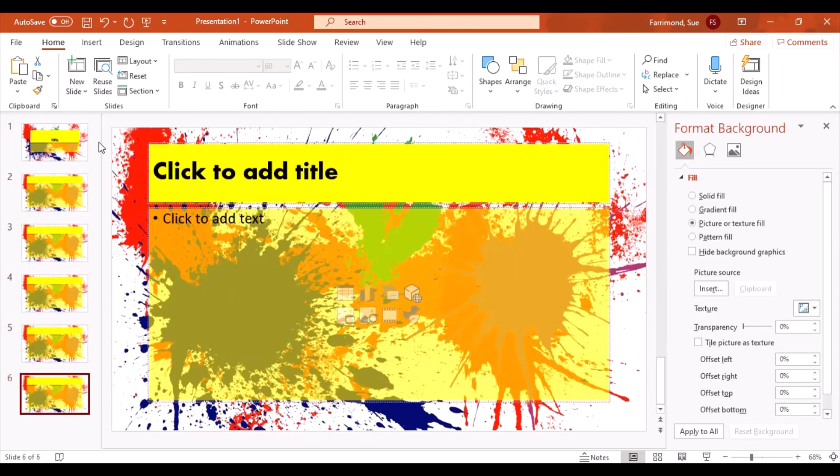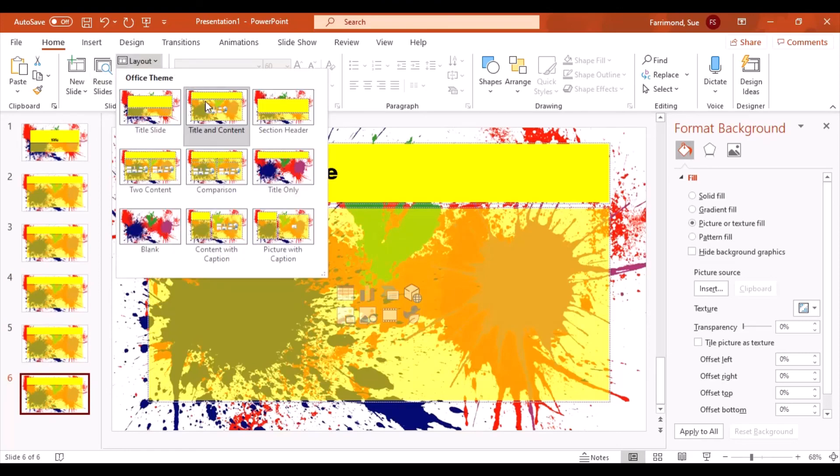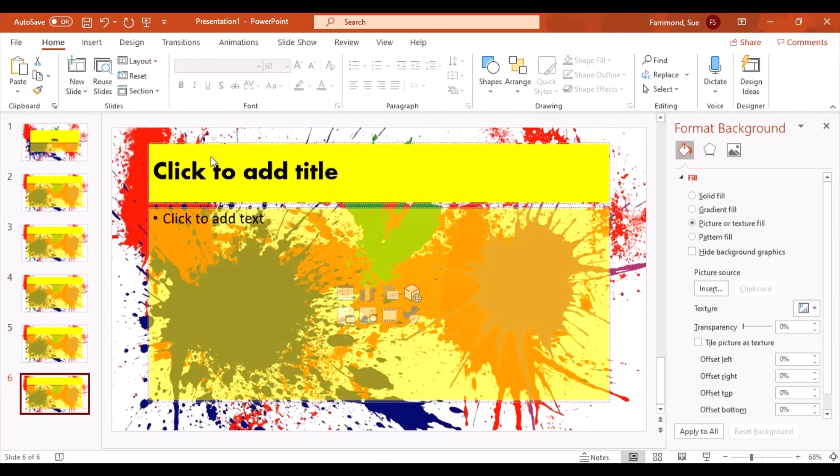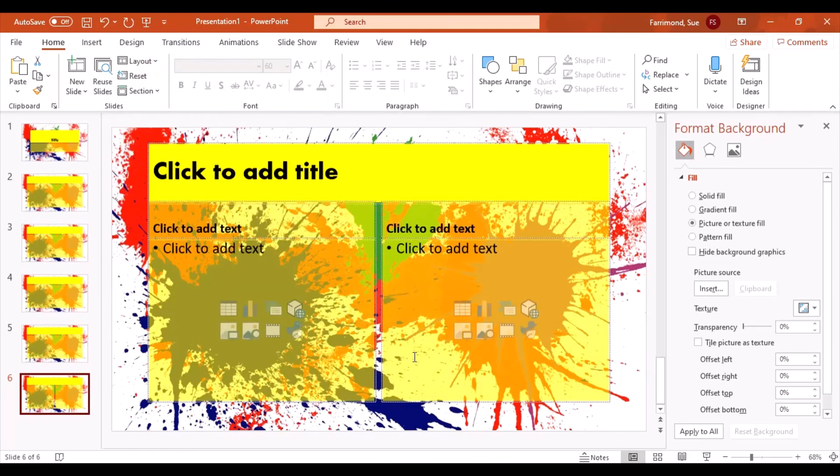And every single slide's gonna follow the same theme. And if I wanted to change the layout, then it has the right theme for that layout. I mean, how cool is that? You can really create something very bespoke. Okay everybody, have fun.